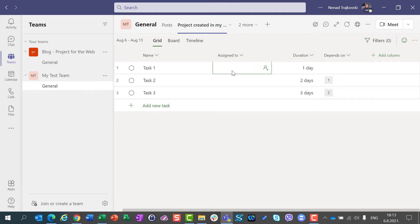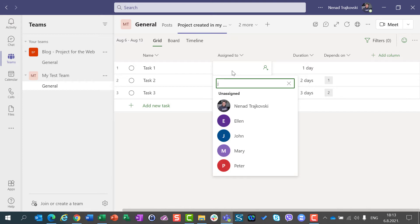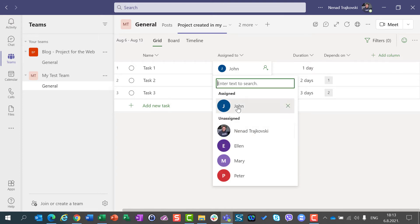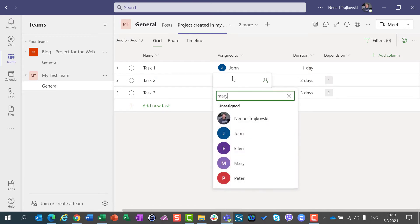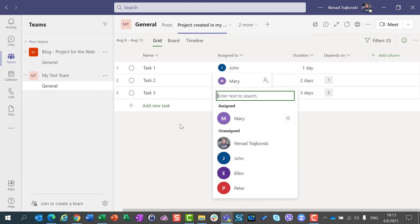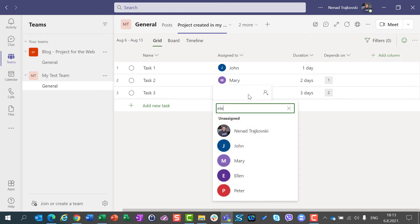And I will assign task one to John, another task to Mary, and third task will be assigned to, let's say, Alan.